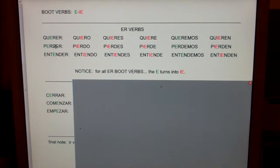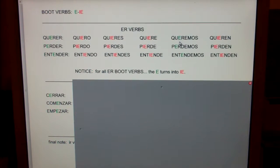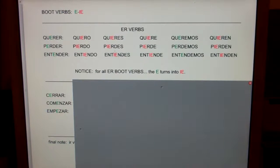Notice the E turns into IE. Why doesn't the 'we' form change? Because it's a boot verb and we keep our letter.